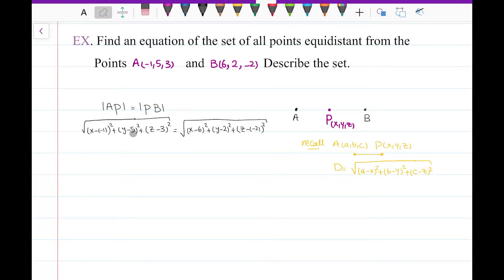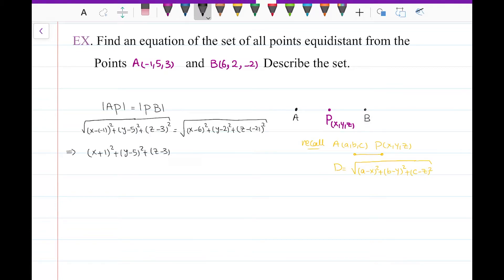Now I need to solve this equation to find x, y, and z. I have a square root of something equal to the square root of another thing, so I square both sides to get rid of the square roots. I get (x plus one) squared plus (y minus five) squared plus (z minus three) squared equal to (x minus six) squared plus (y minus two) squared plus (z plus two) squared.